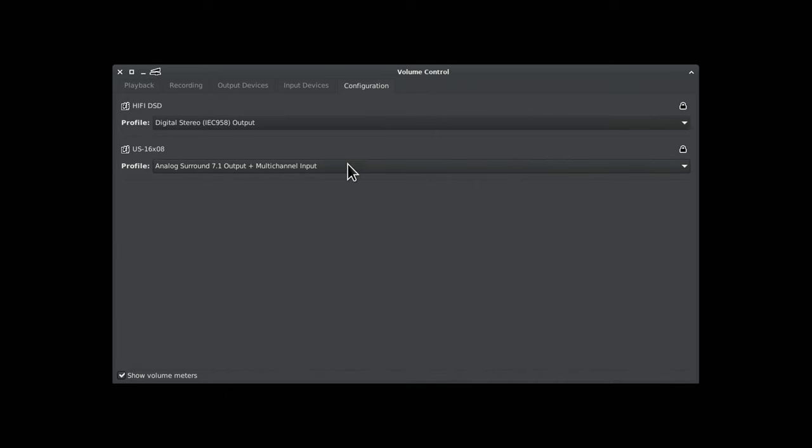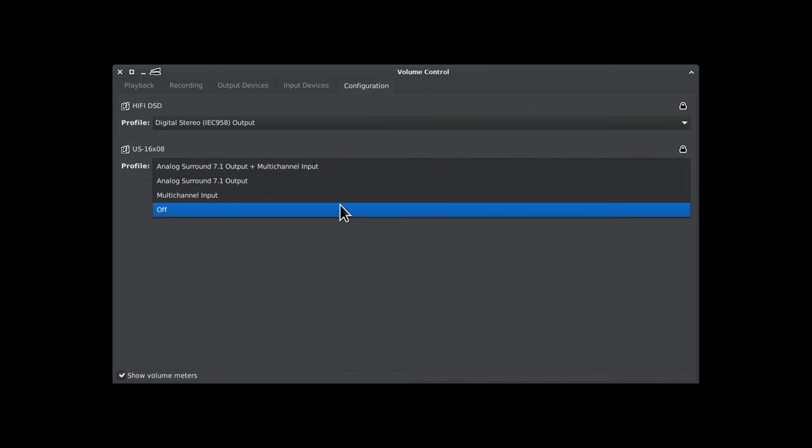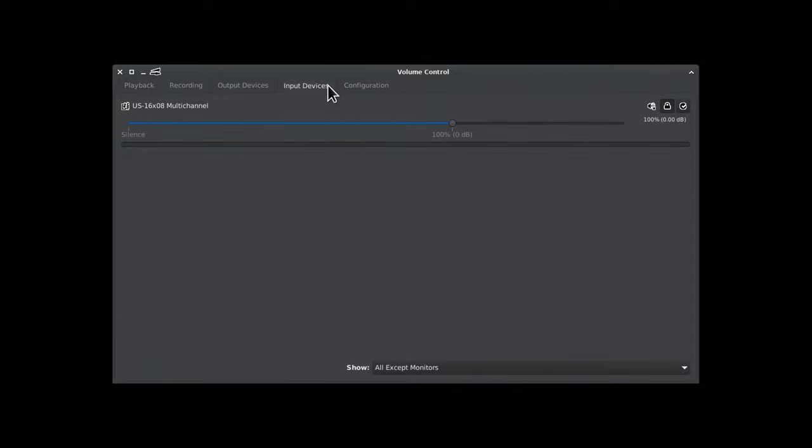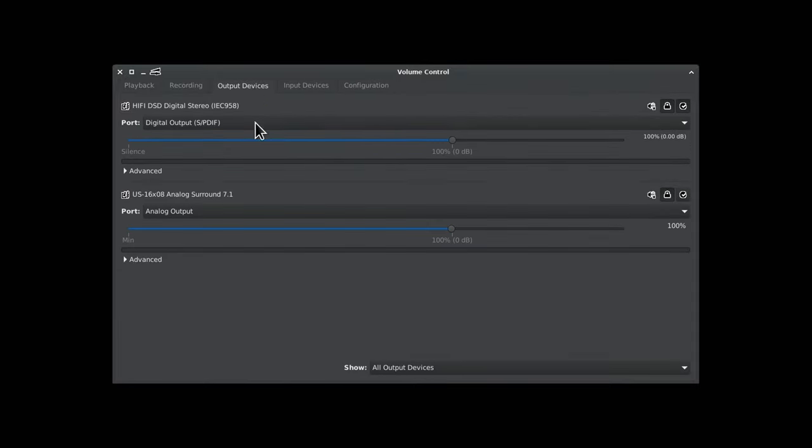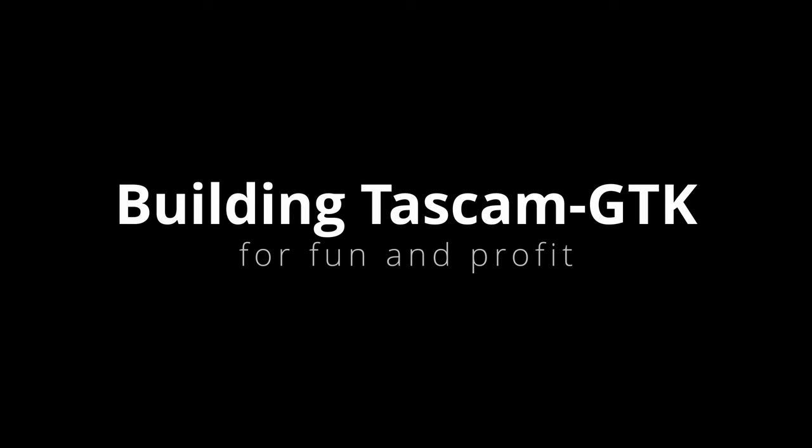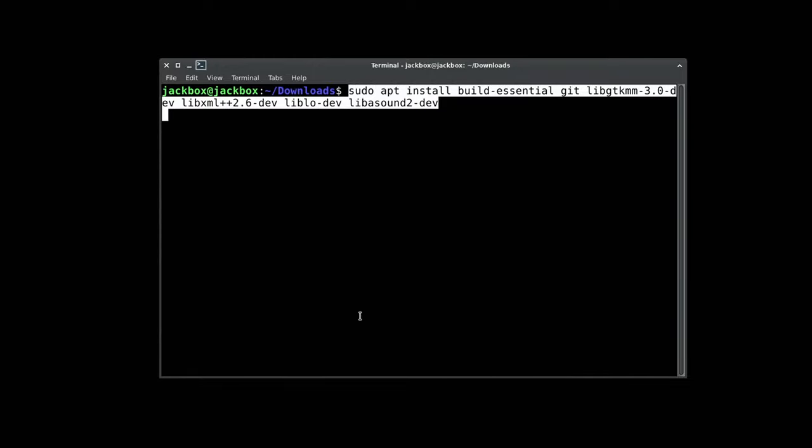PulseAudio detects the 1608 like any other sound card under Linux. You can set it to input, output, or both. It shows up like you would expect under both the input and output tabs.